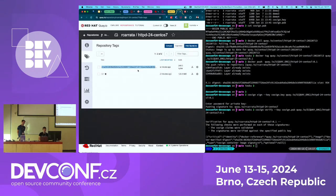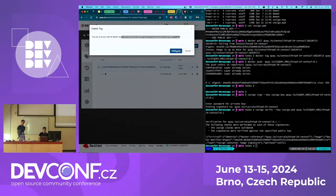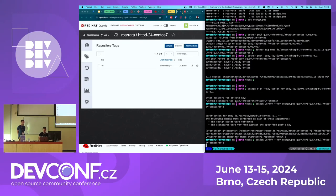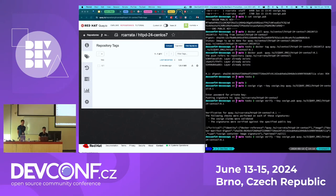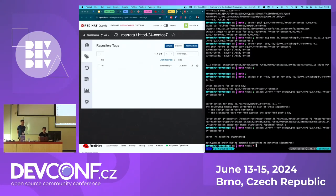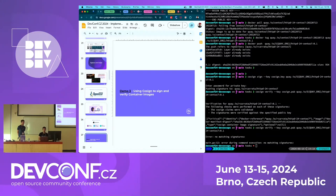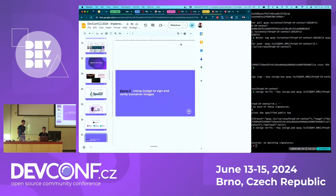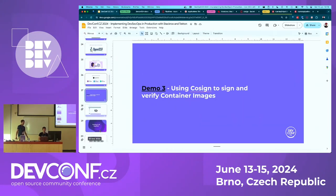If I remove the signature and try to run the validation again, this will fail because there is no signature and the command will fail. We will see all of this in action in one pipeline.